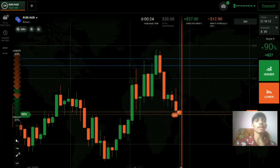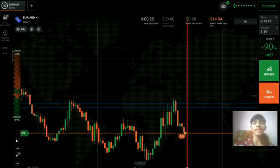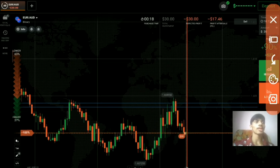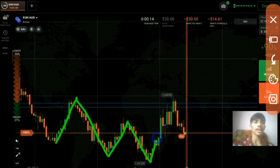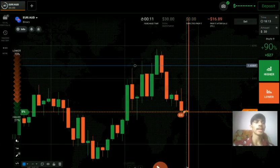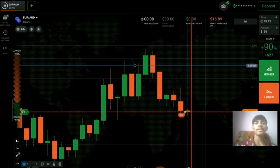I placed a down option because this round number level is mostly not working. You can see the market is trying to break this round number every time. The market is not respecting that level, that's why it went with the sellers.